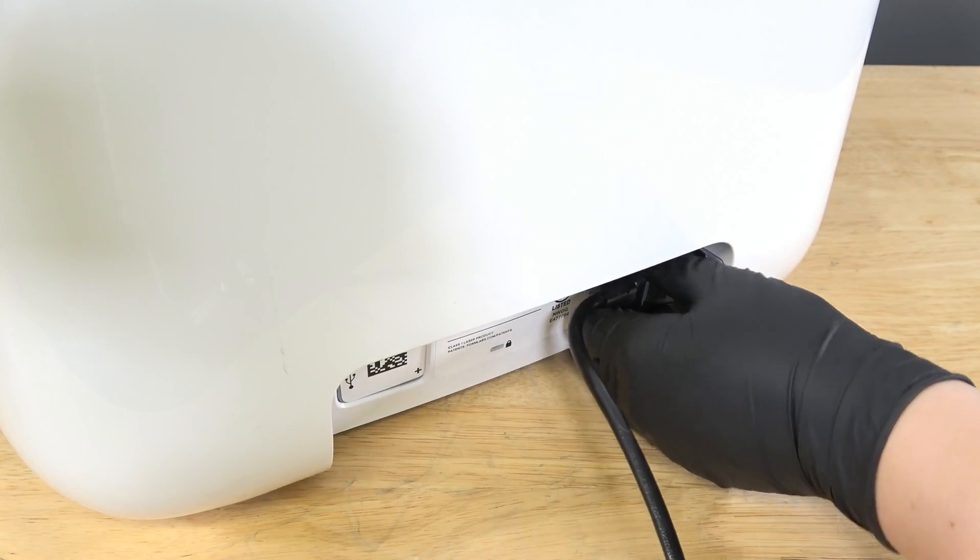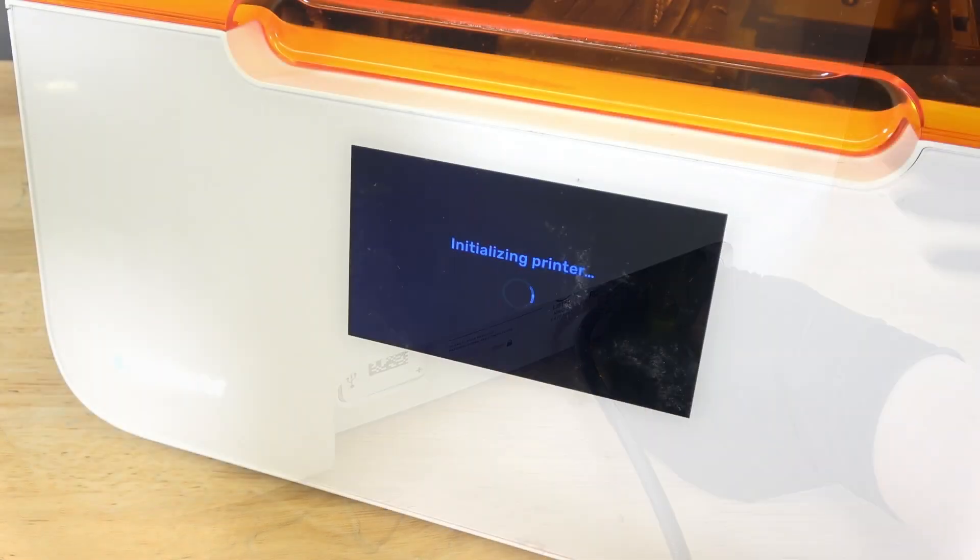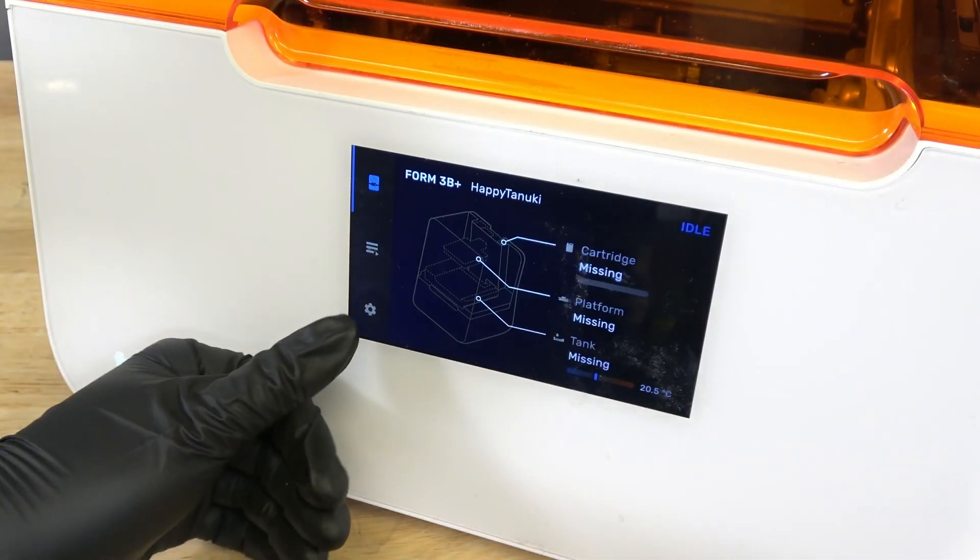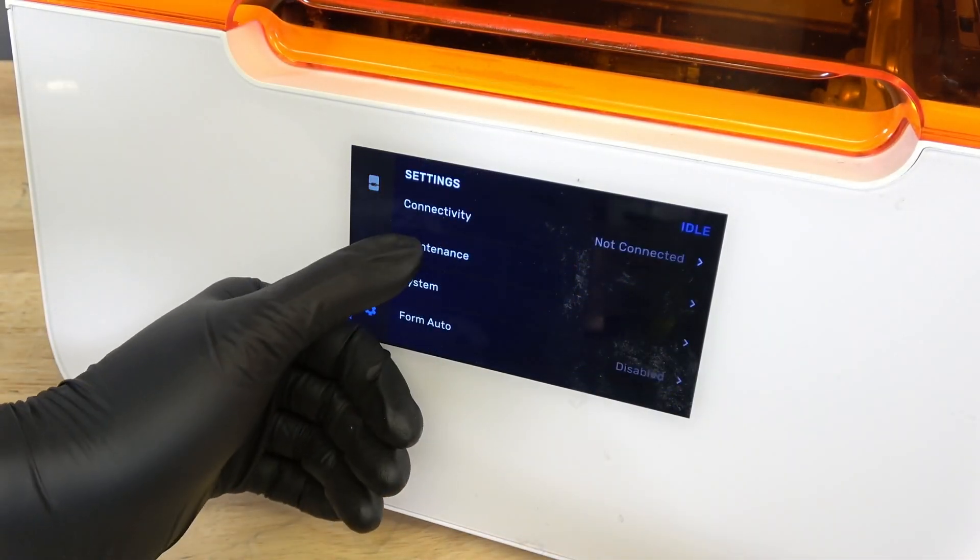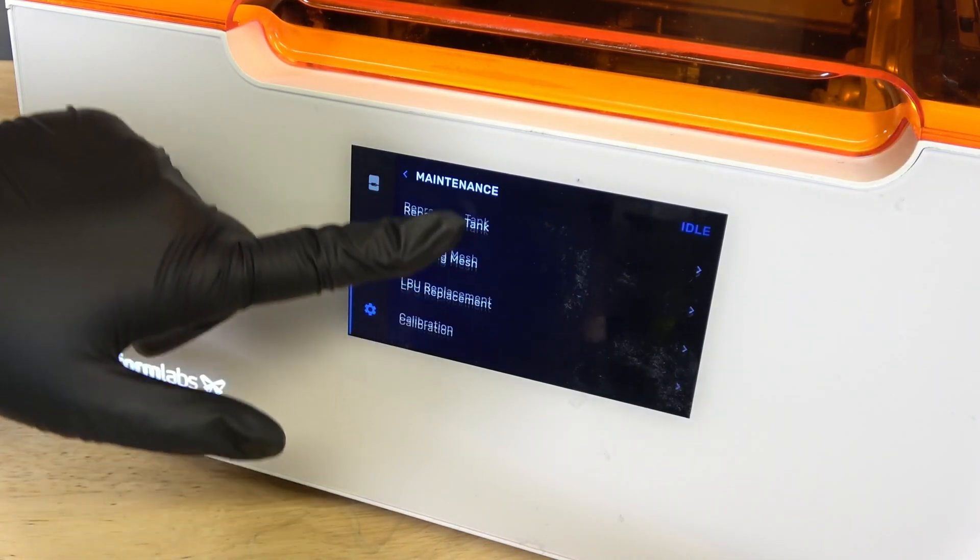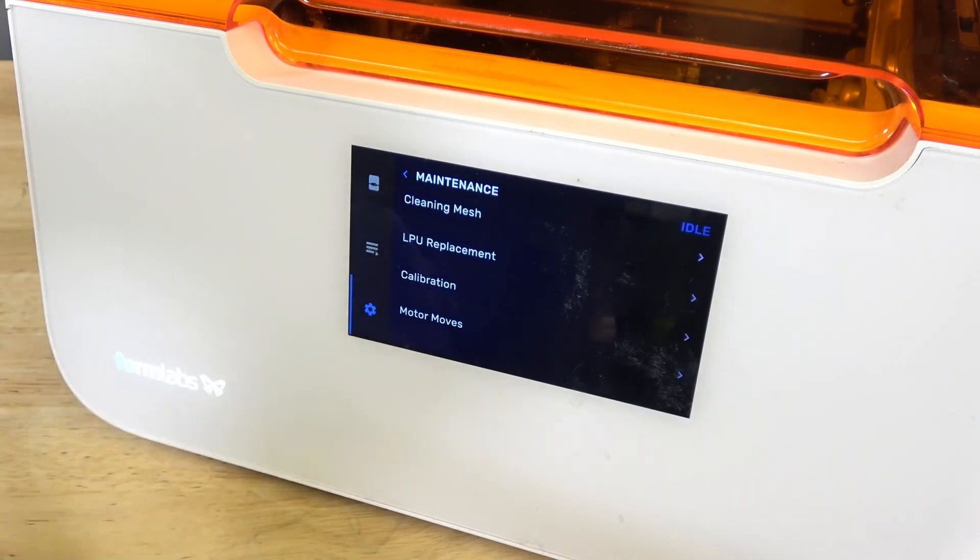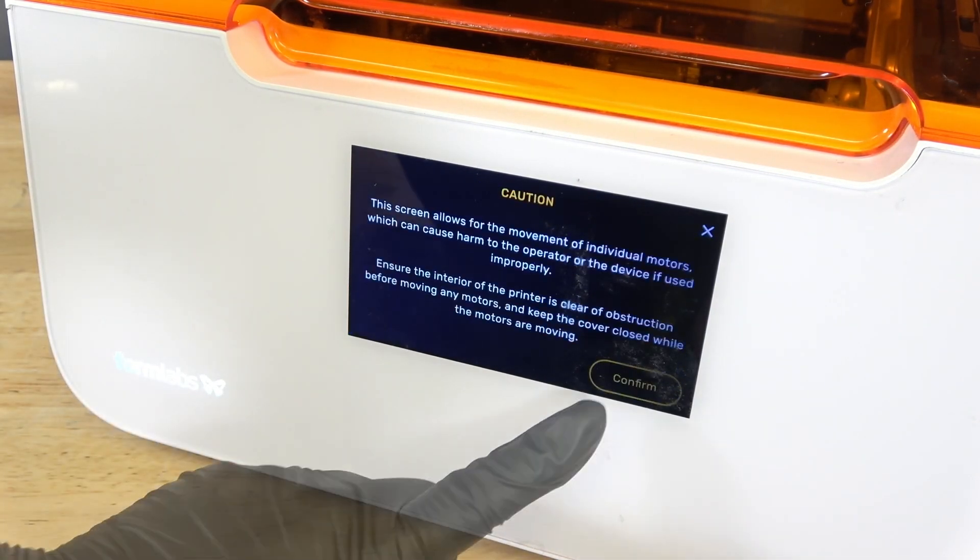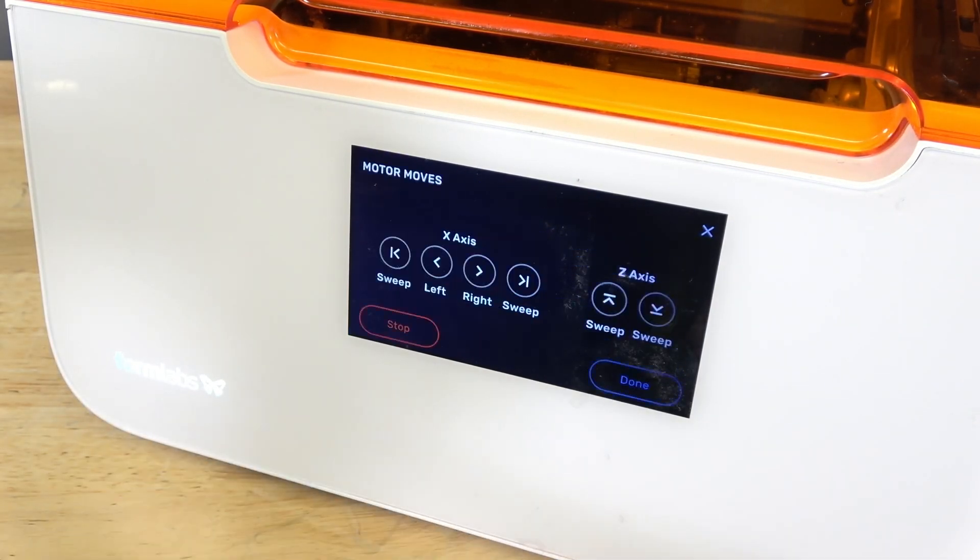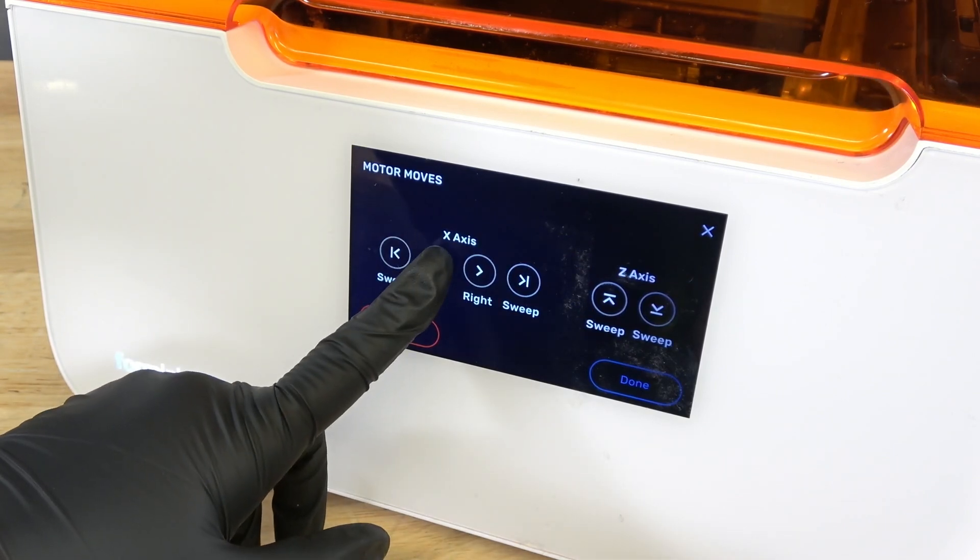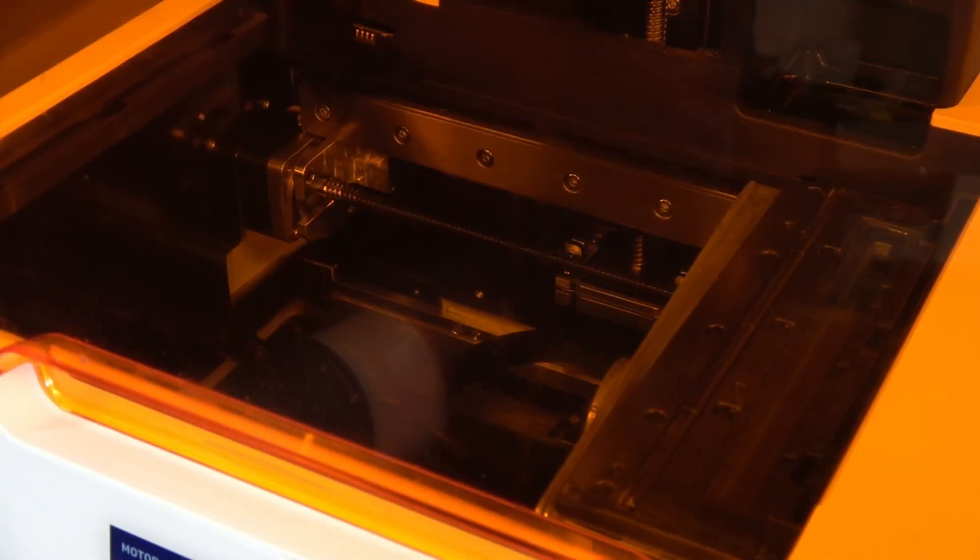With the printer plugged in and powered on, tap the wrench icon to access the settings screen, then tap Maintenance Motor Moves. The Motor Moves screen appears. Tap and hold left to move the LPU housing to the middle of the printer cavity.